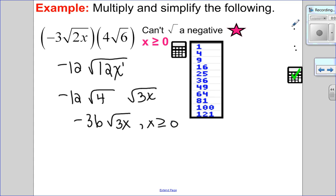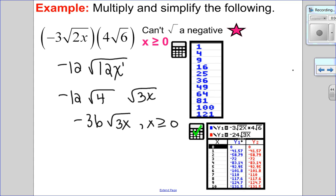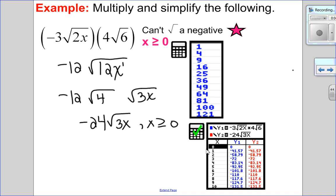Let's check — because I'm dealing with variables, the check happens in the table. I put the original equation in y1 and my answer in y2. Did I make a mistake? Yes — good thing I checked! The square root of 4 is 2, not 3. So negative 12 times 2 is negative 24. The correct answer is negative 24√3x, where x ≥ 0. That shows you the power of checking your work!